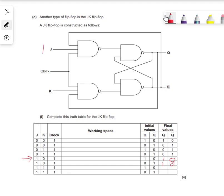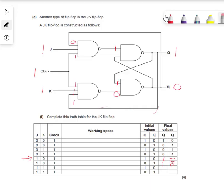Now we've got J=1, K=1, clock=1, and Q=1, not-Q=0. We know both clock inputs are 1. The Q value of 1 travels down here, and not-Q of 0 travels here. 0 and 1 gives us 1. 1 and 1 gives us 0. With active Q: 1 and 0 gives us 1. That 1 travels here: 1 and 1 gives us 0. So we've got 0, 1.